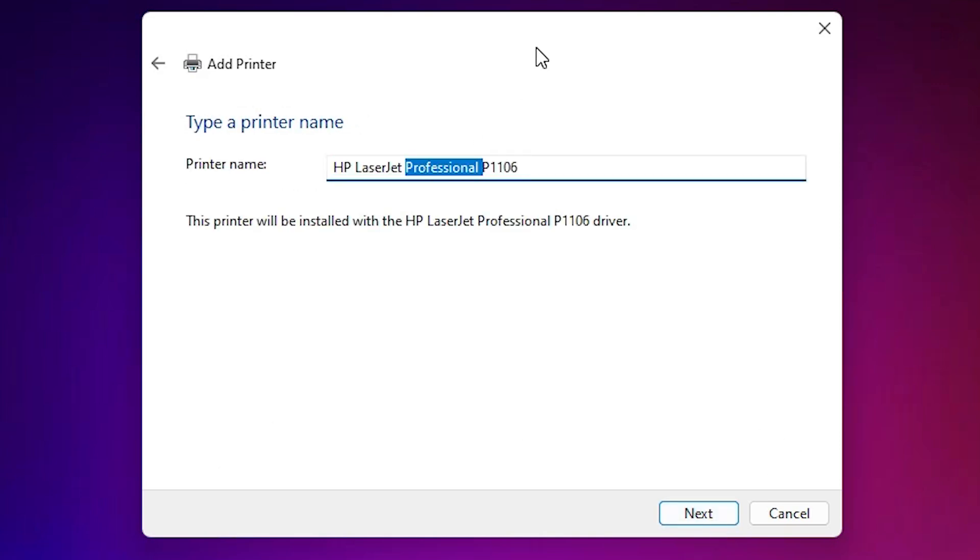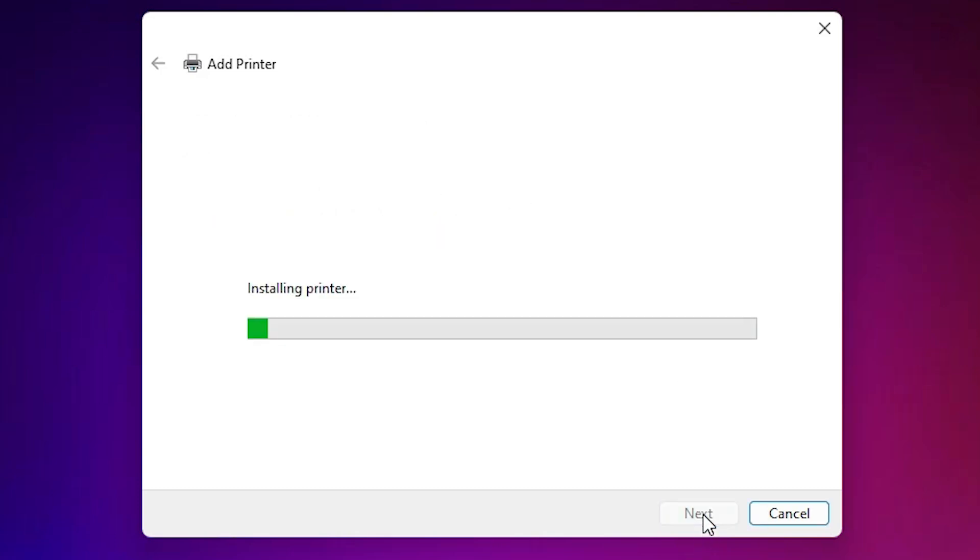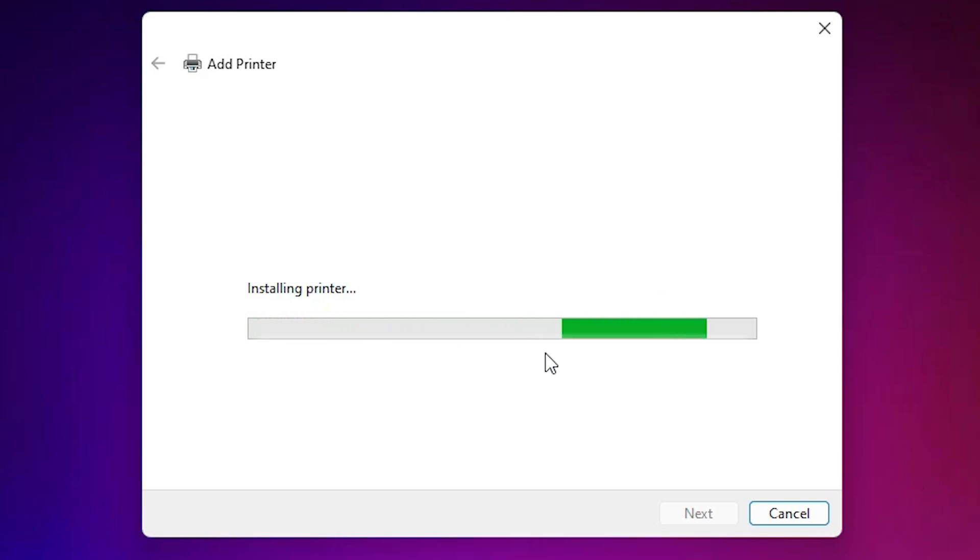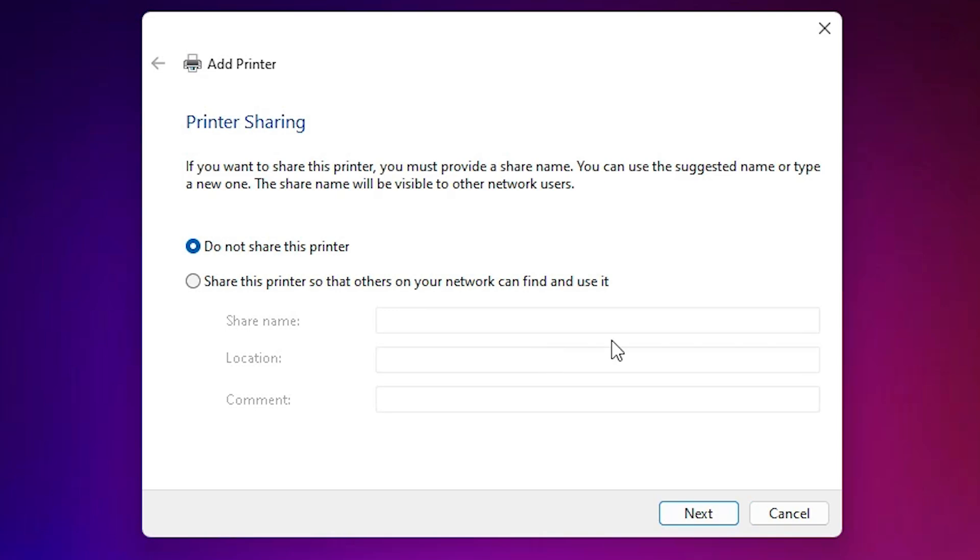Give any name that you like. I use HP LaserJet Pro P1106. Click on next. It's installing our printer and it takes a few seconds, so be patient and wait. Our printer is now installed.